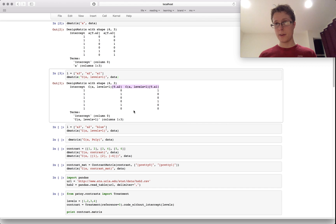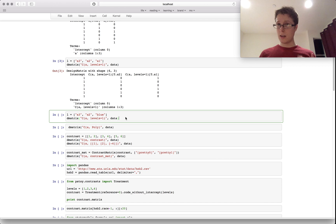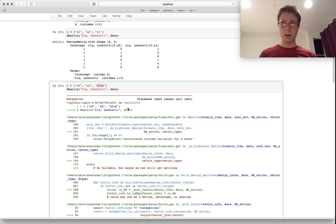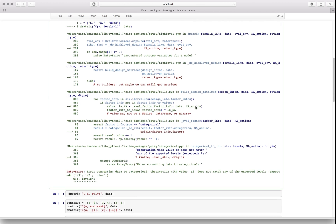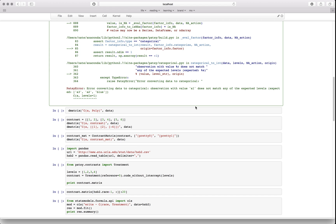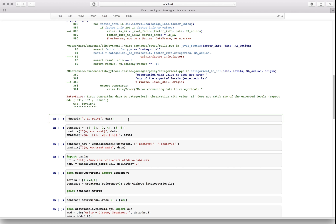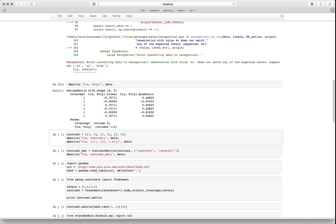If I include a level that isn't in the data — like 'blue' when blue doesn't exist — it's going to throw an error. There are also a ton of ways to encode this stuff: you can do polynomial encoding, which I'll talk about in a bit, or you can specify your own encoding via a contrast matrix.